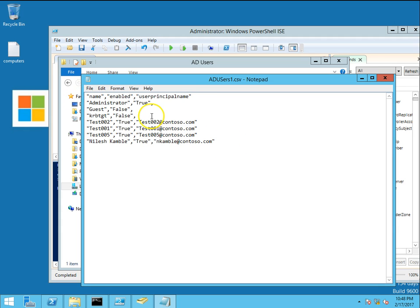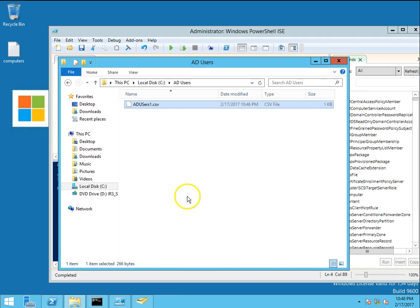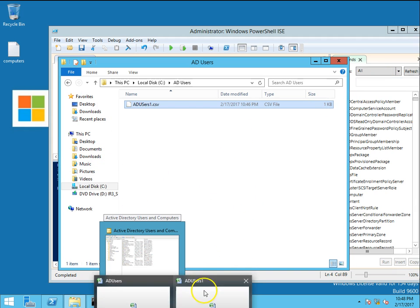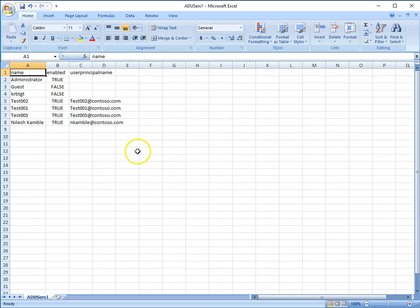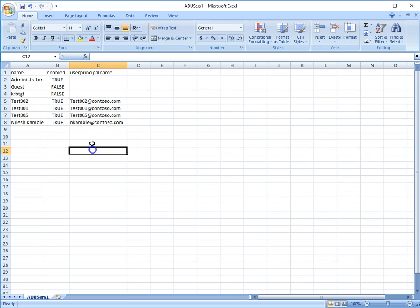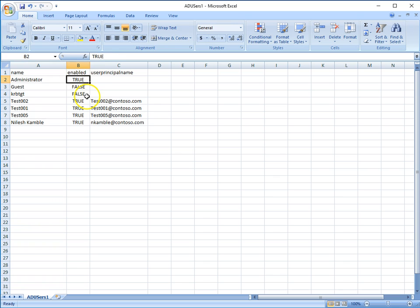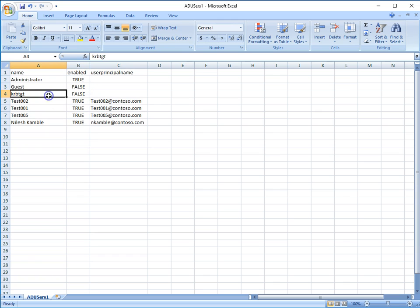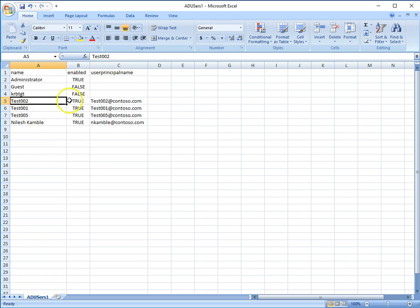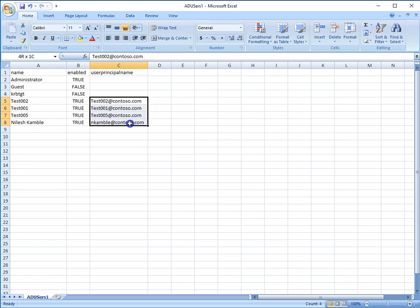This is the report we get in CSV format. Admin administrator account is true, guest is false - it is not enabled. This account is also not enabled. These are the principal names of the users.